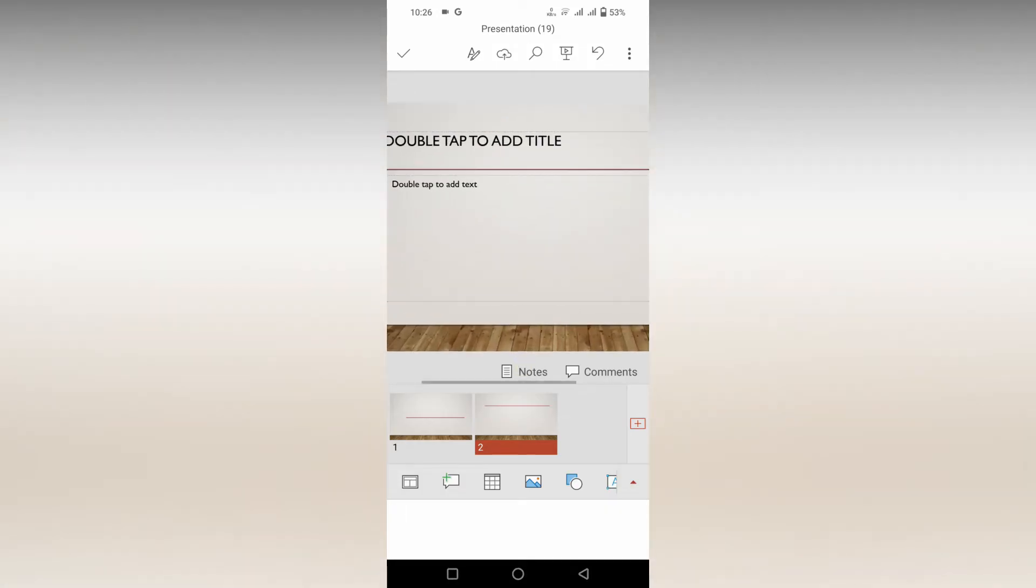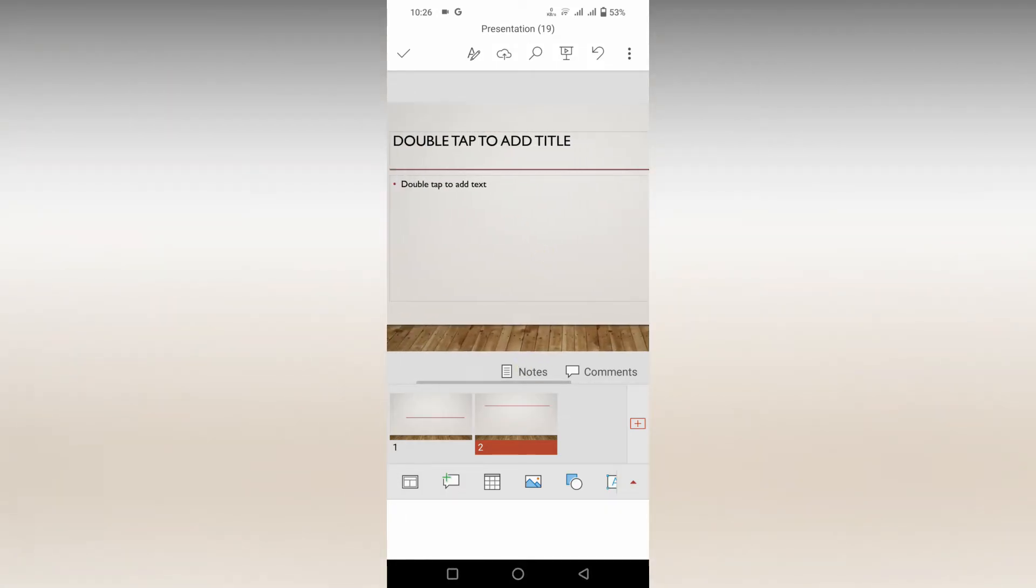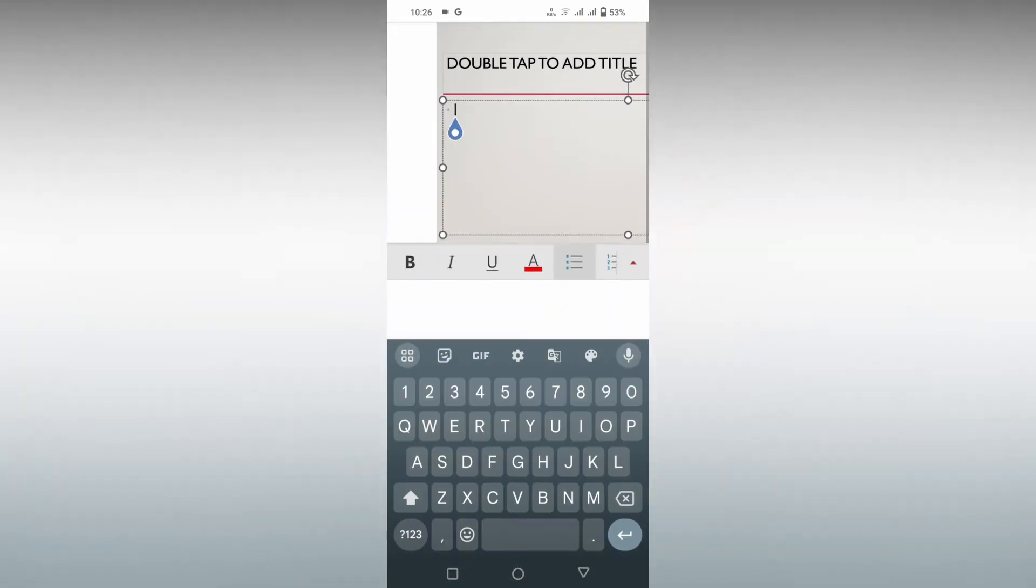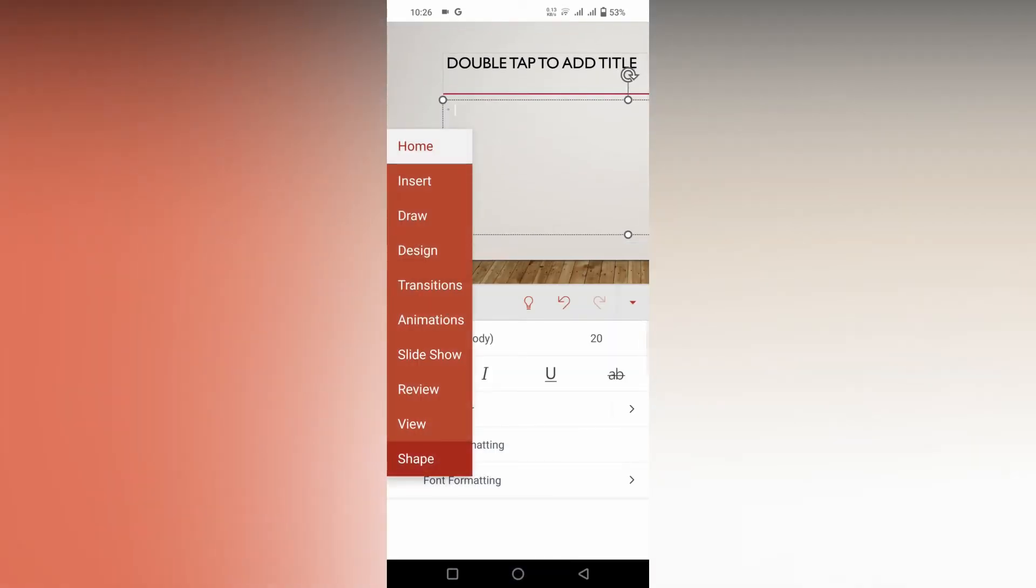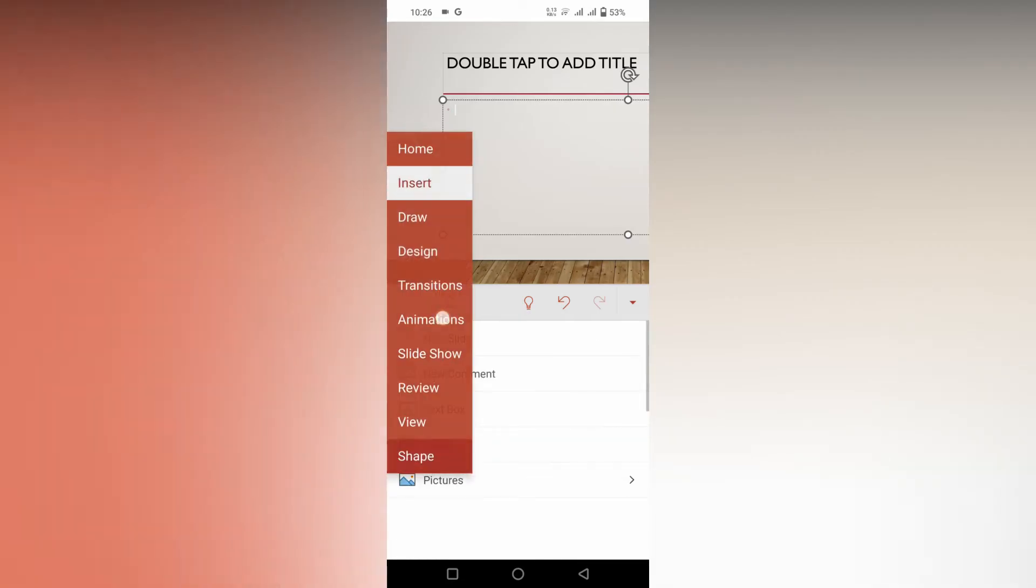I'm going to insert a video here inside this text box. Just double tap here and now click on this arrow option. Change from the Home section to the Insert section.